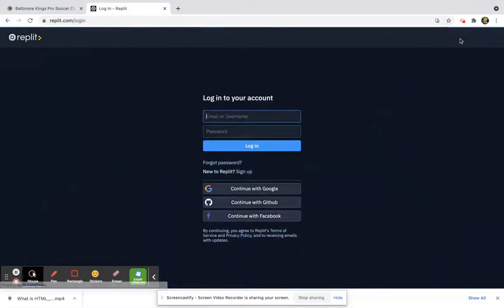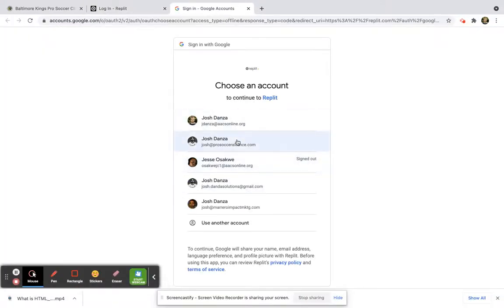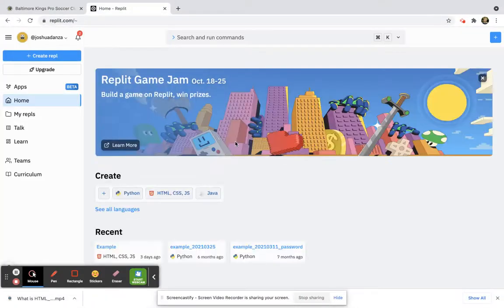I have an account, so I'm going to log in and continue with my Google account. I'll go ahead and click here, and it'll take me right to my homepage.